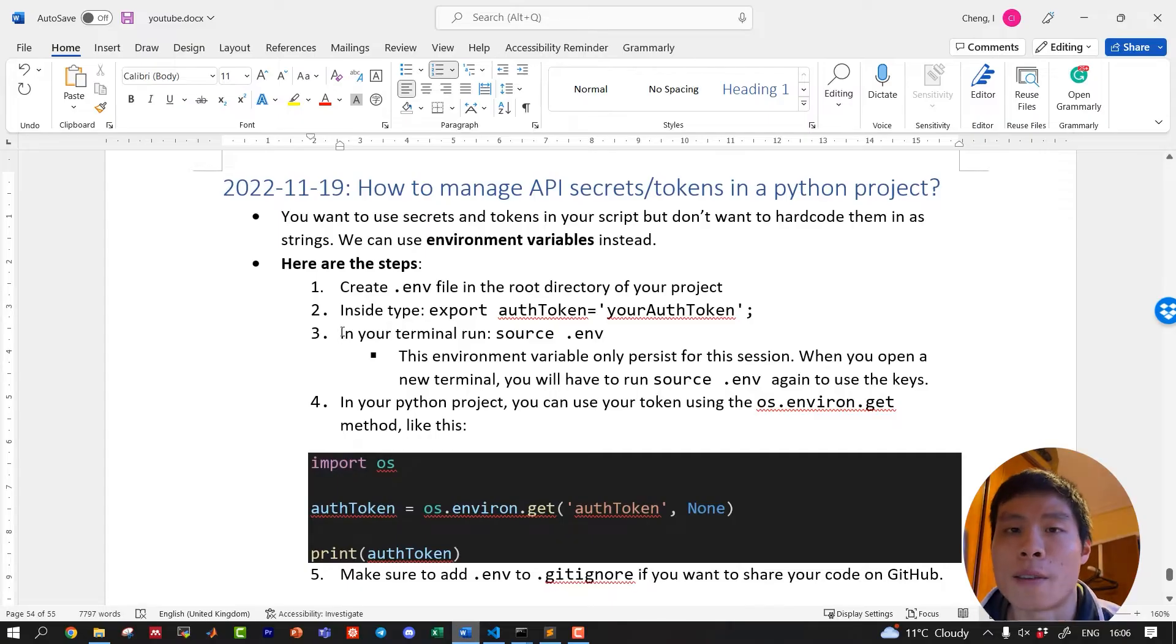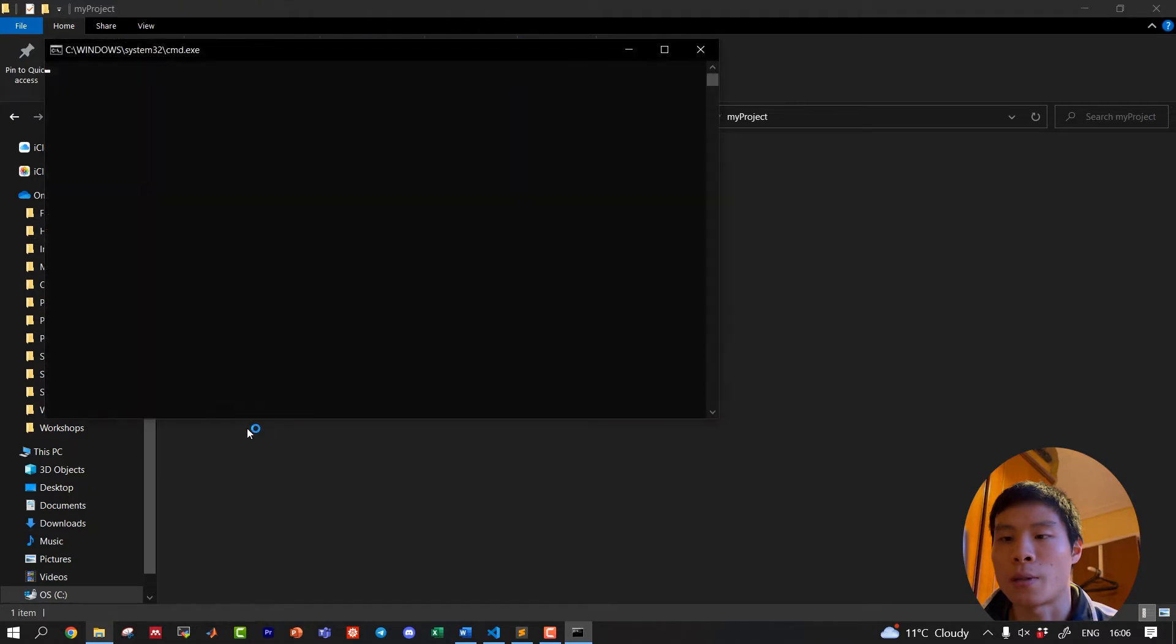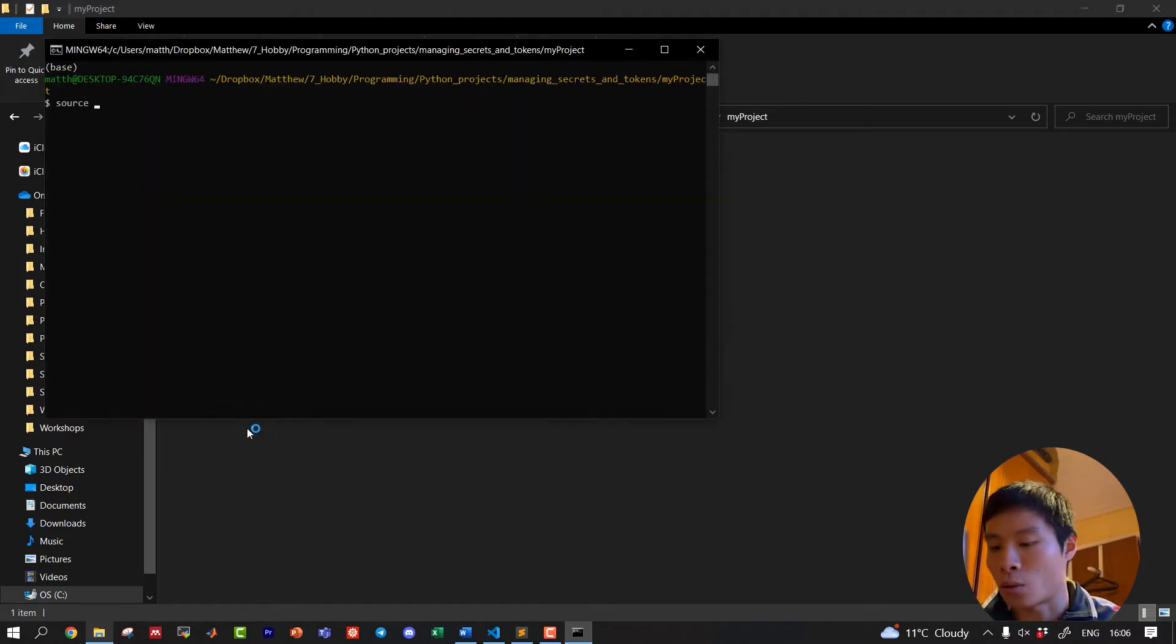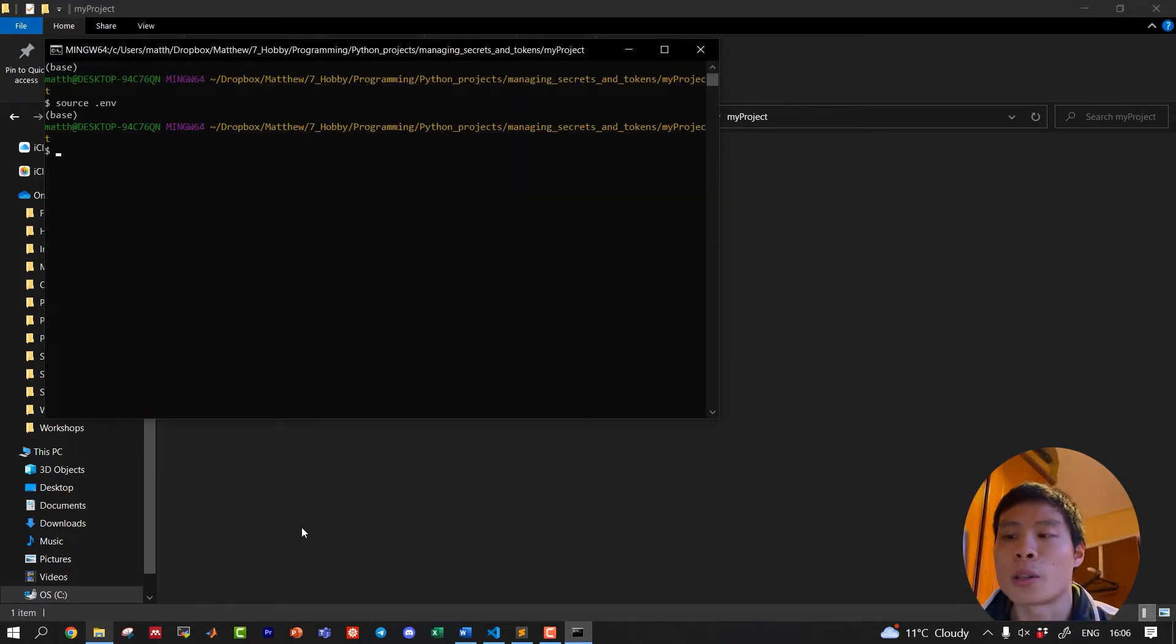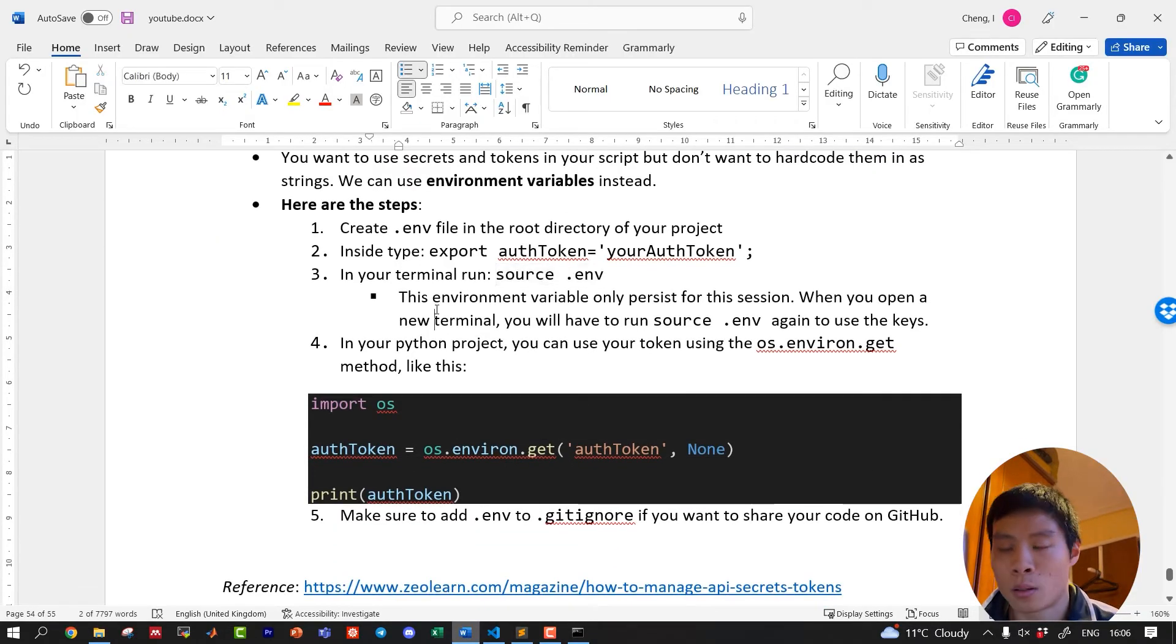Activate these environment variables. Open a terminal from this directory. Go ahead and do source.env. Note that when you close the terminal and open a new one, you will have to run source.env again.